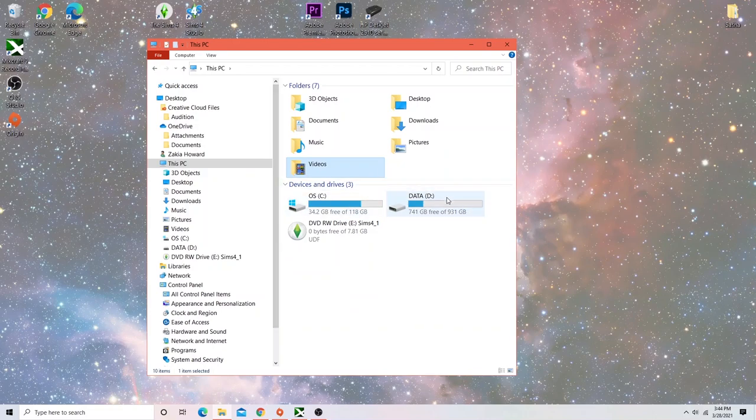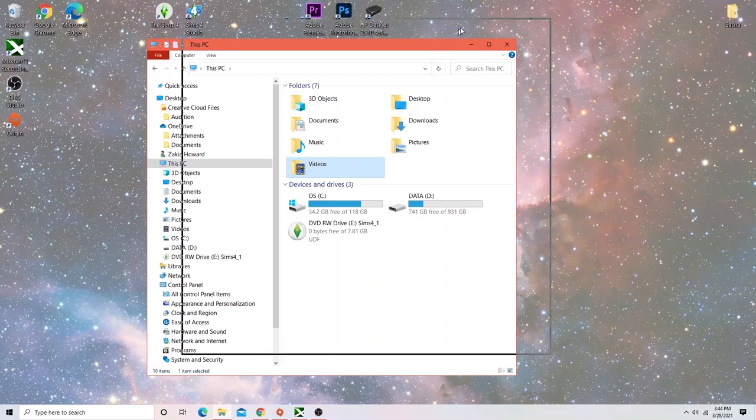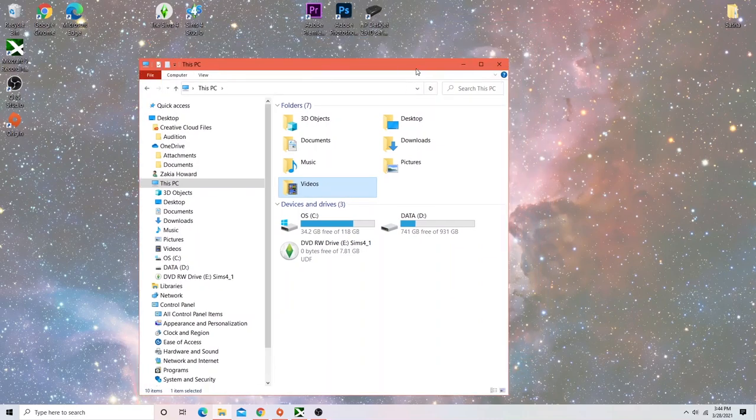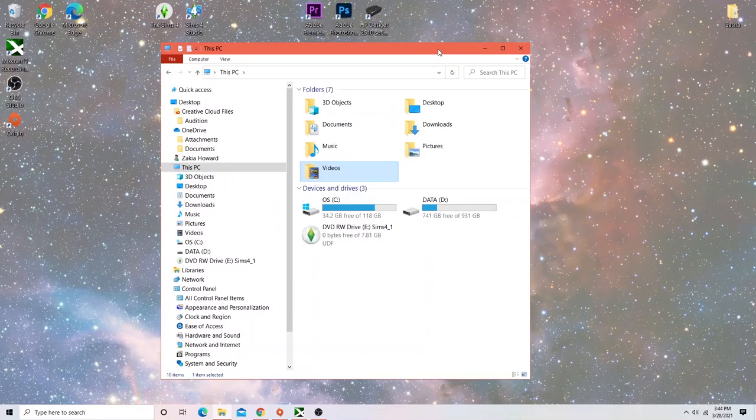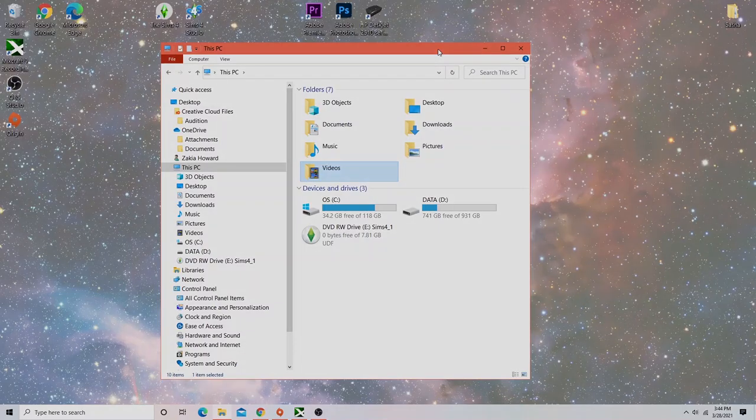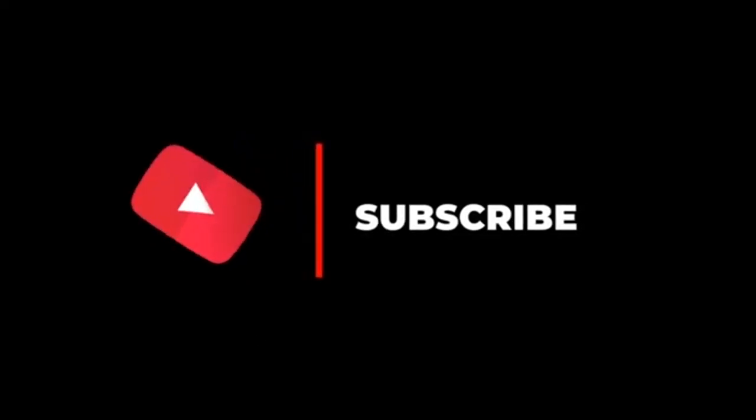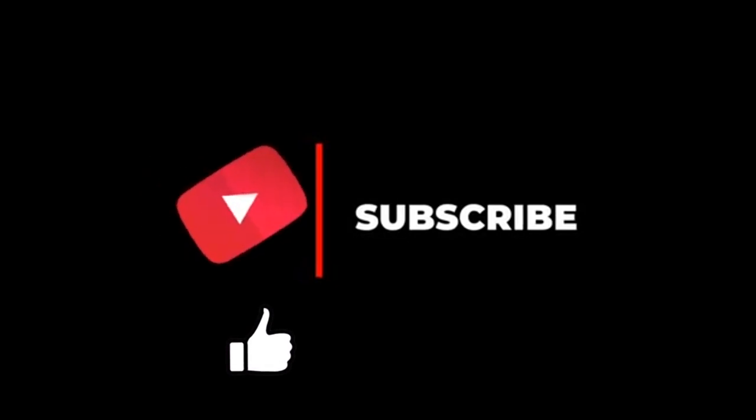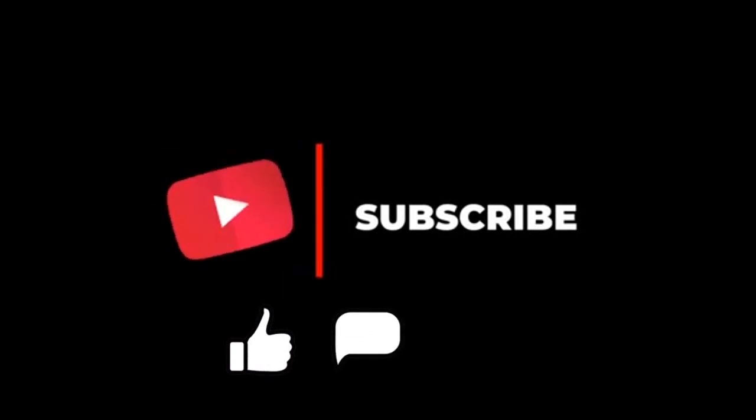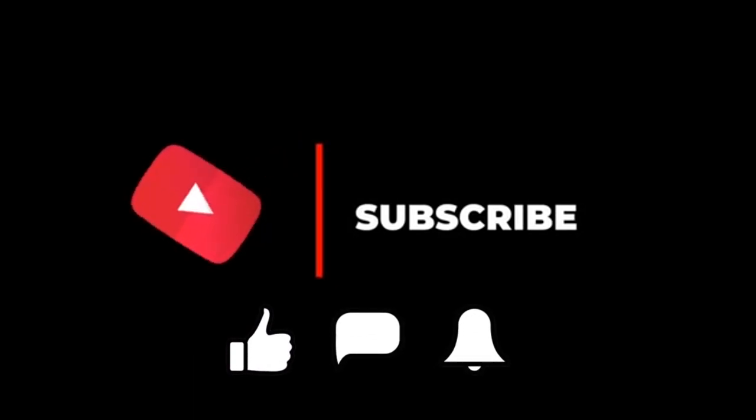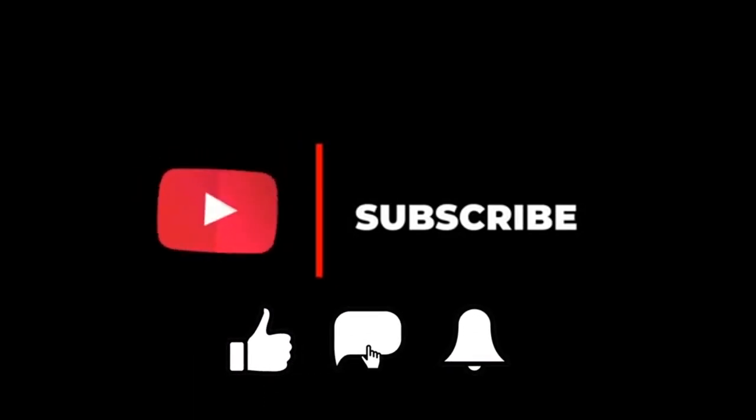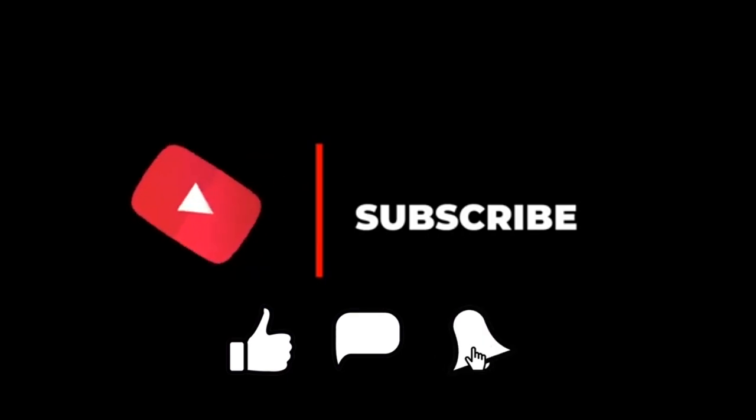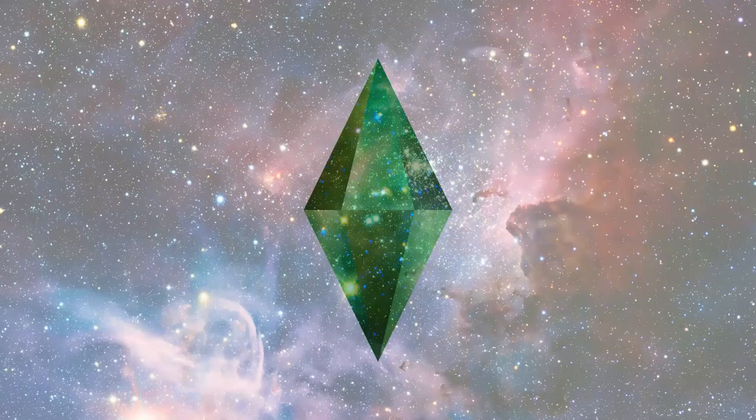But that is all for this video. If you all have any further questions, or if this did not work for you, comment down below. I'm here to help you guys. If this did help, make sure you give it a thumbs up and let me know what videos you want to see next. I will talk to you guys later. Peace out.